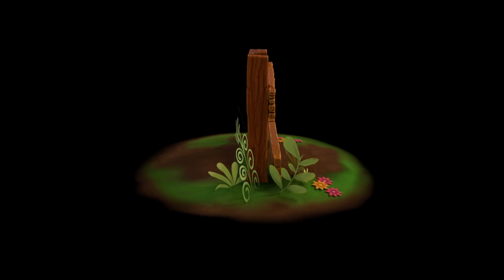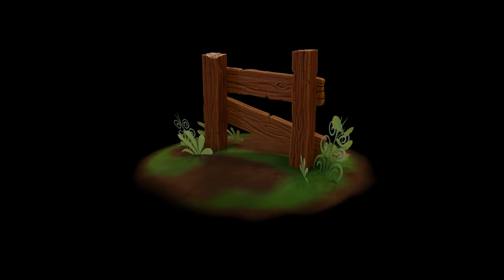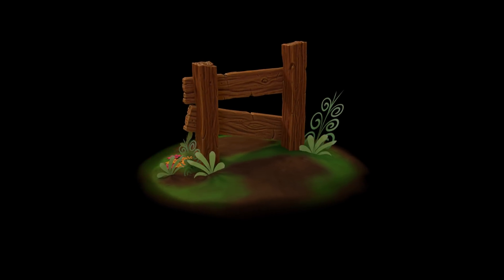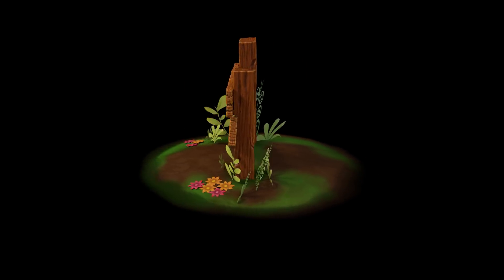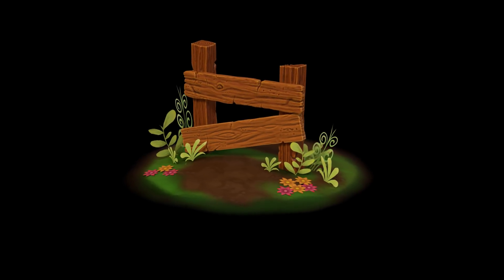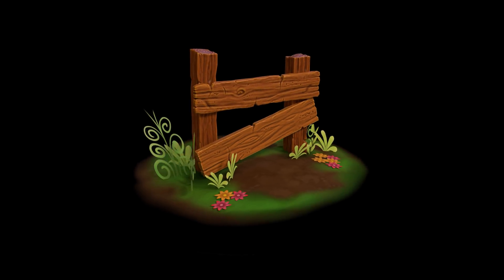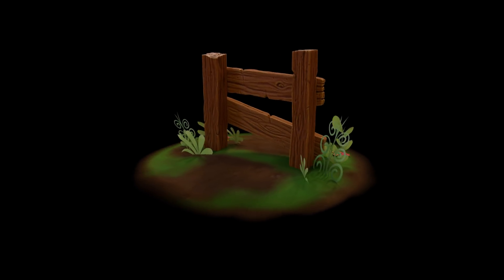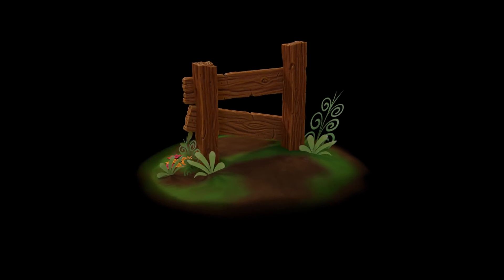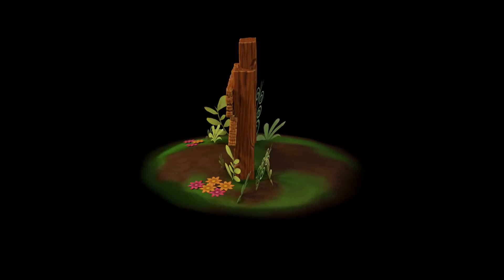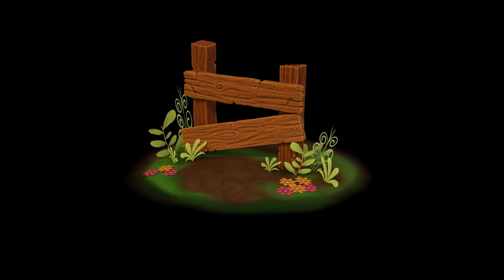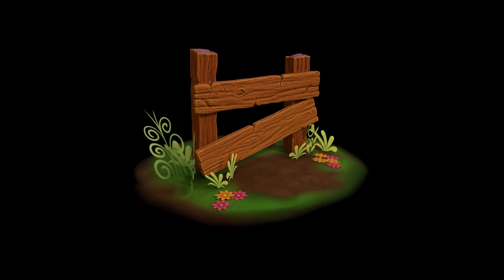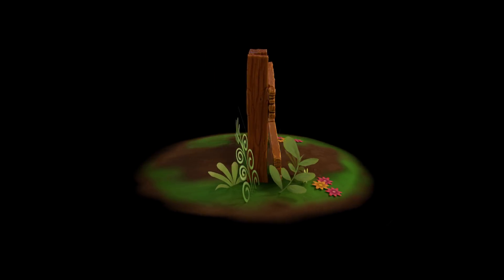Hello, this is part five of sculpting game assets and the workflow to create them. In the previous episodes we baked out our textures and in this episode we'll be putting those textures together to create our stylized wood.